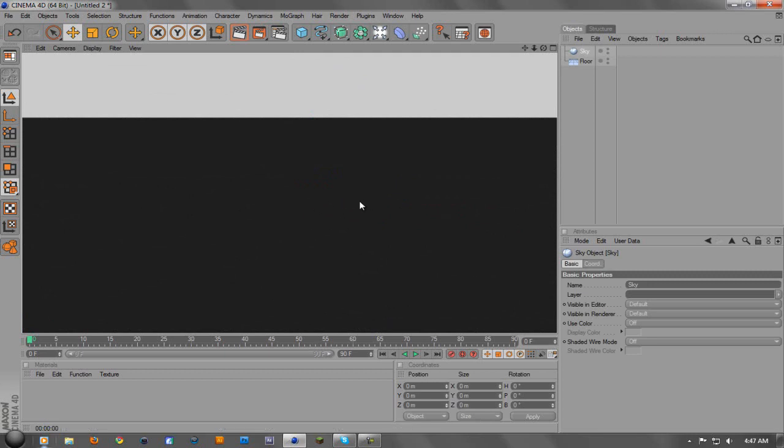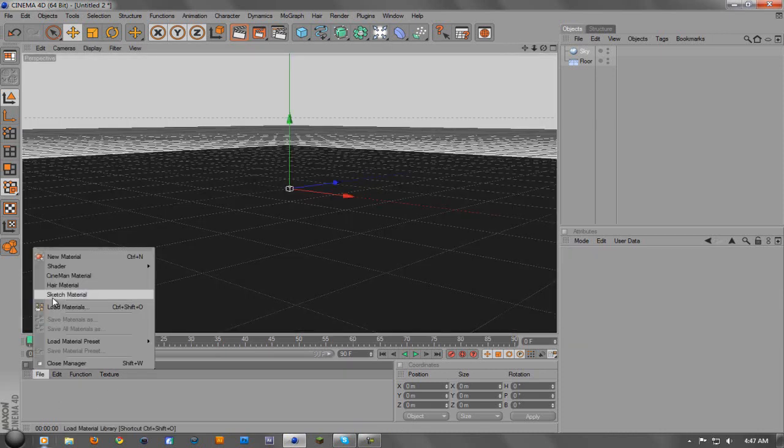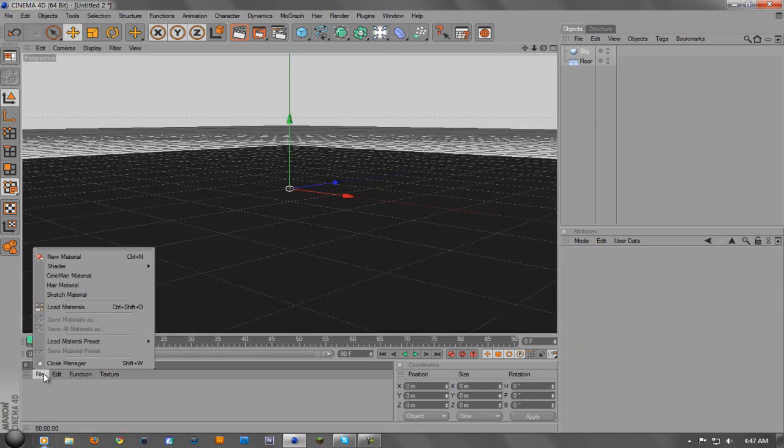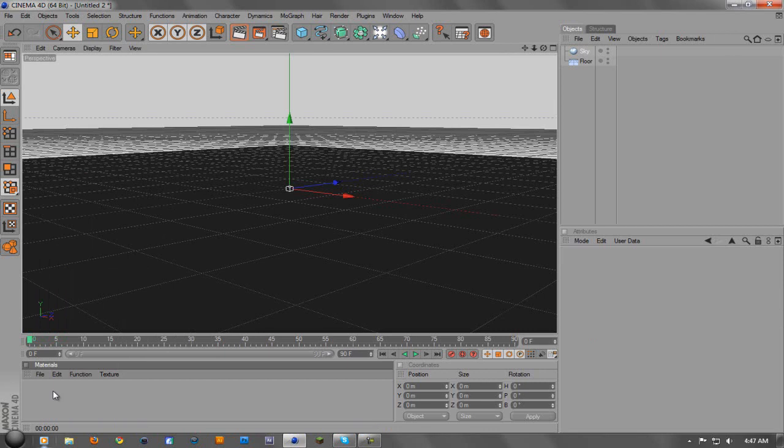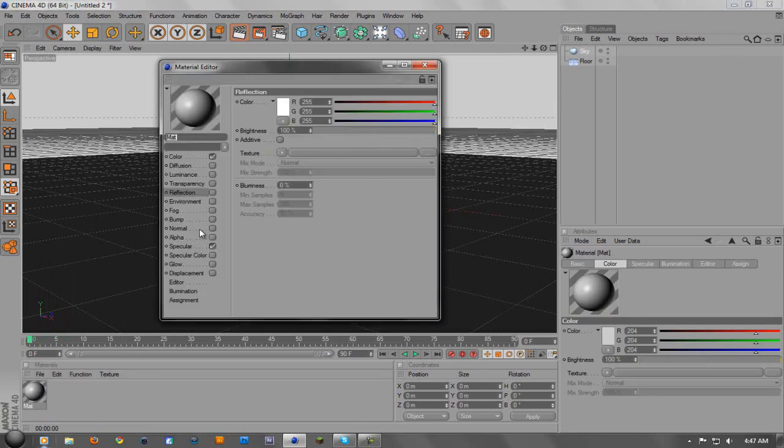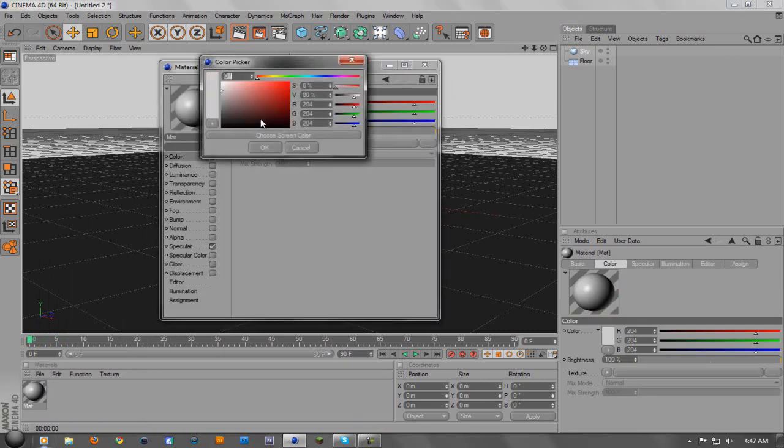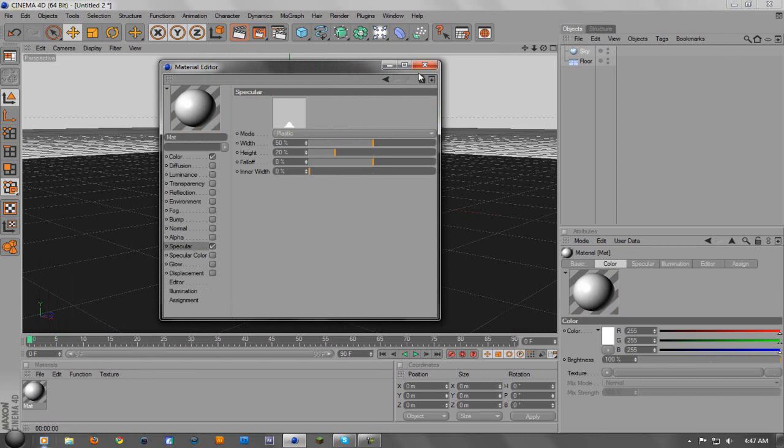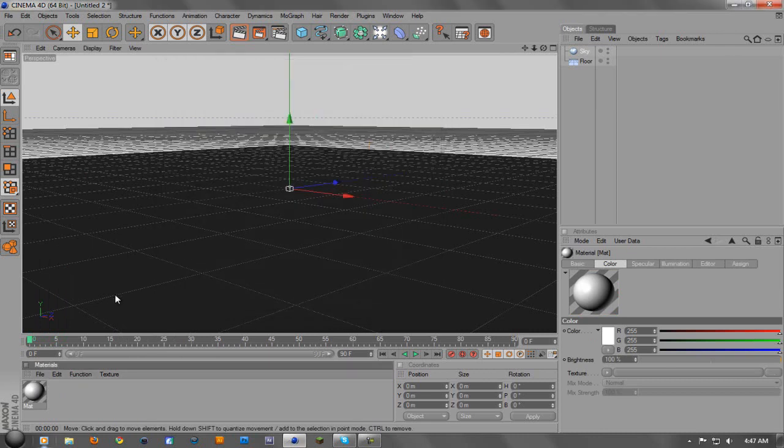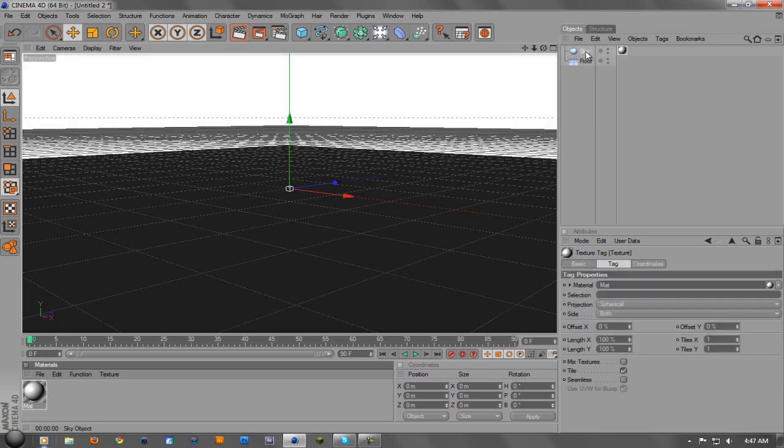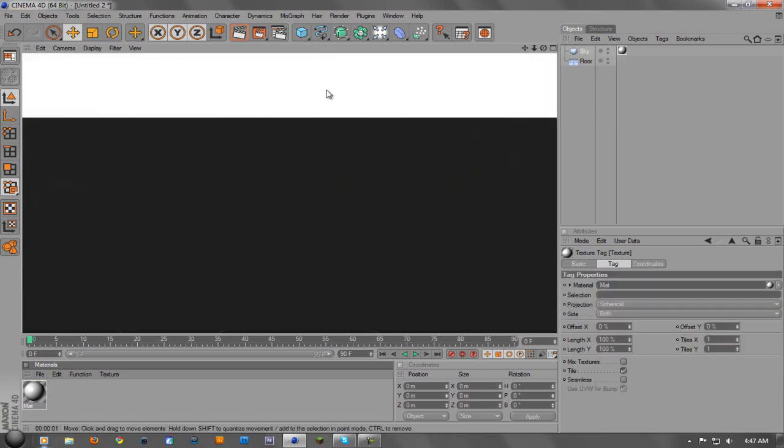So what we're going to do is change the colors of this to white. Come down here to the materials, you can go to file new material, control N, or just double click it and then change the color from the grayish. We'll change it the whole way up to white and then you can hit OK. You don't have to get rid of the specular if you don't want it, it's not a big deal. But then we're going to take that white and drag it over to the sky. And now if you've rendered it out, we have a white sky instead of the grayish sky.